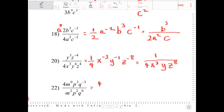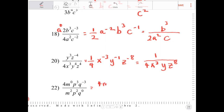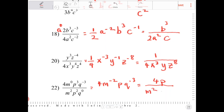4 is the only factor I have up top. m to the 0 over m squared is m to the negative 2. p to the 3rd over p squared is p. q to the negative 3 over q to the 0 is q to the negative 3. Re-expressing: this is equivalent to 4p over m squared q to the 3rd.